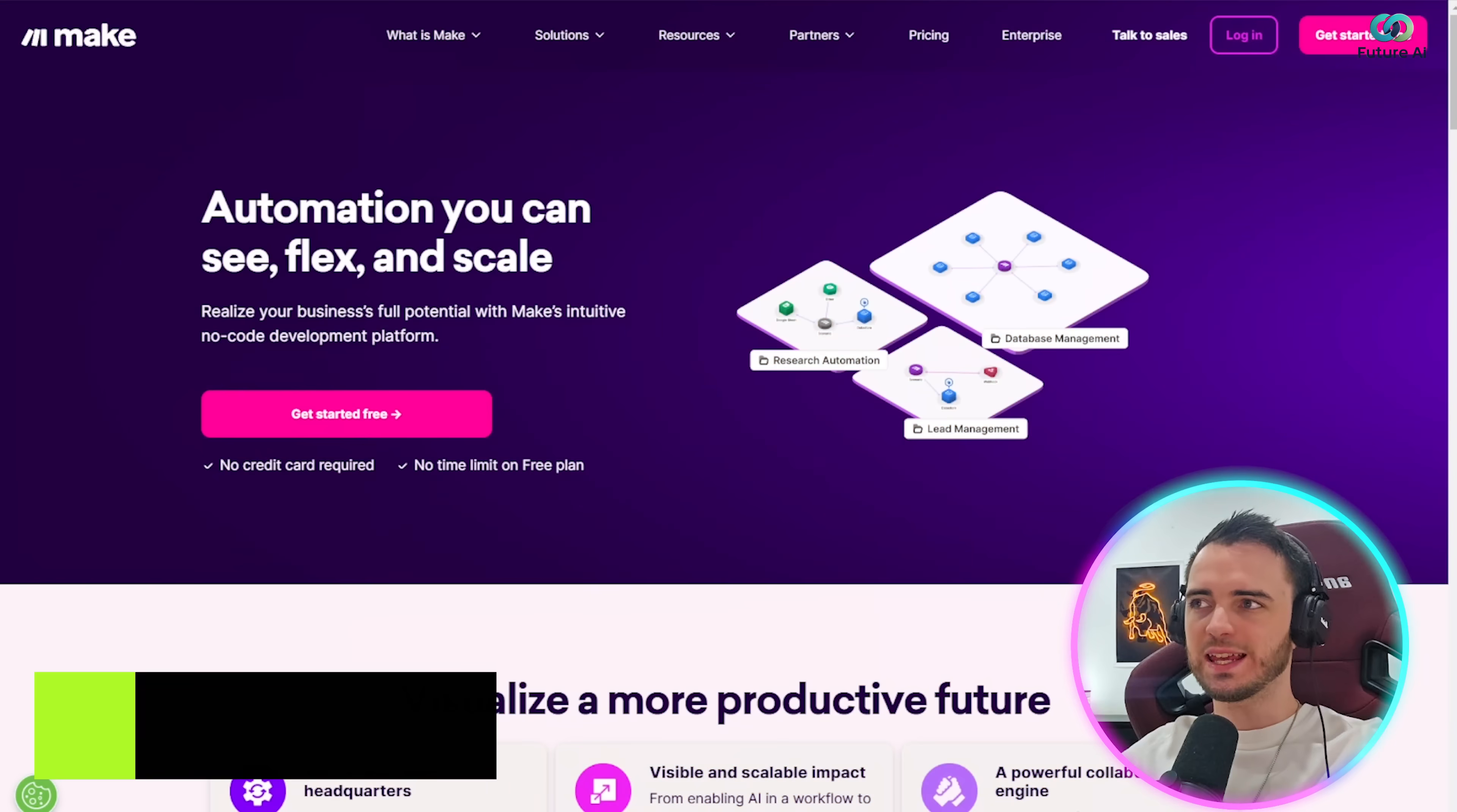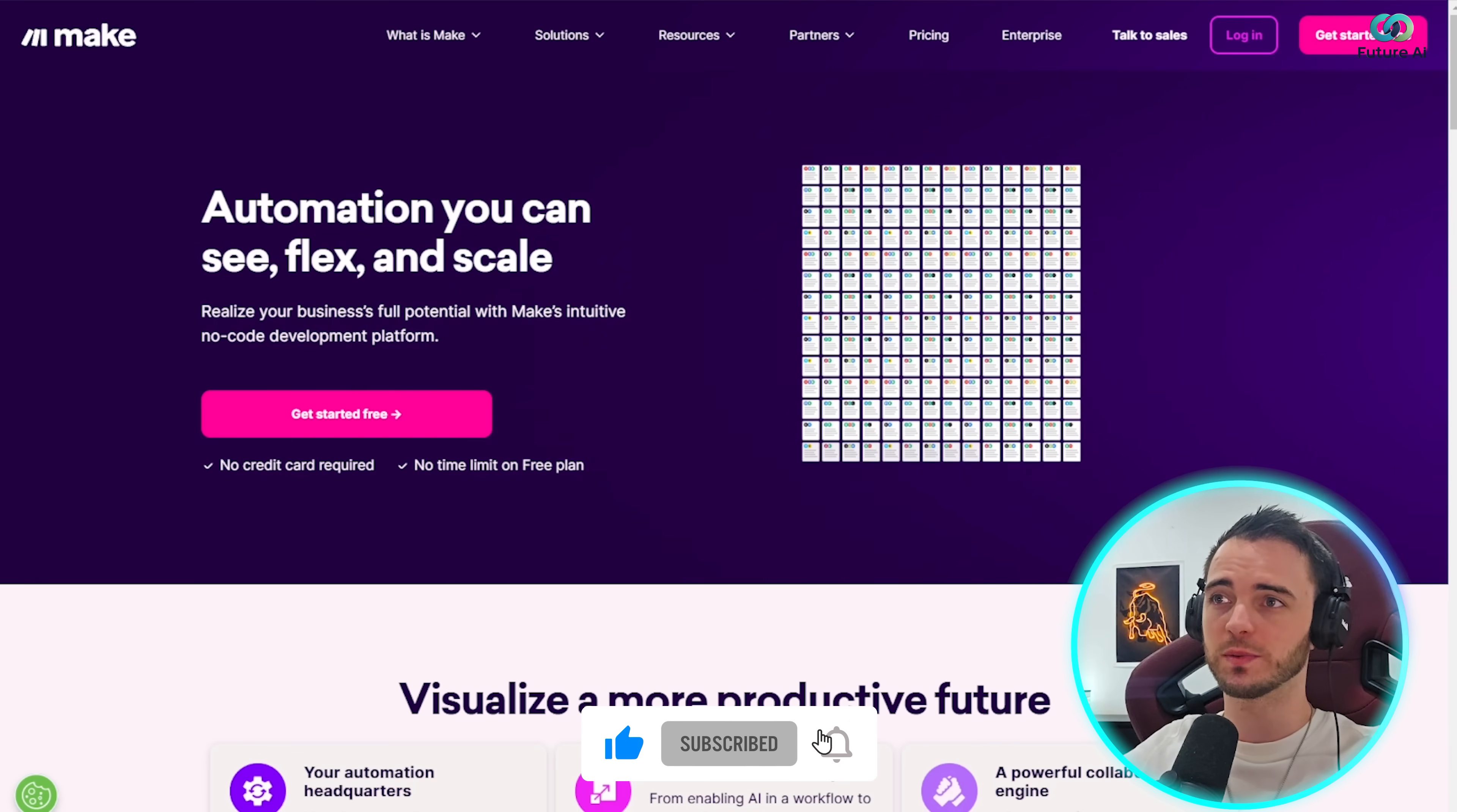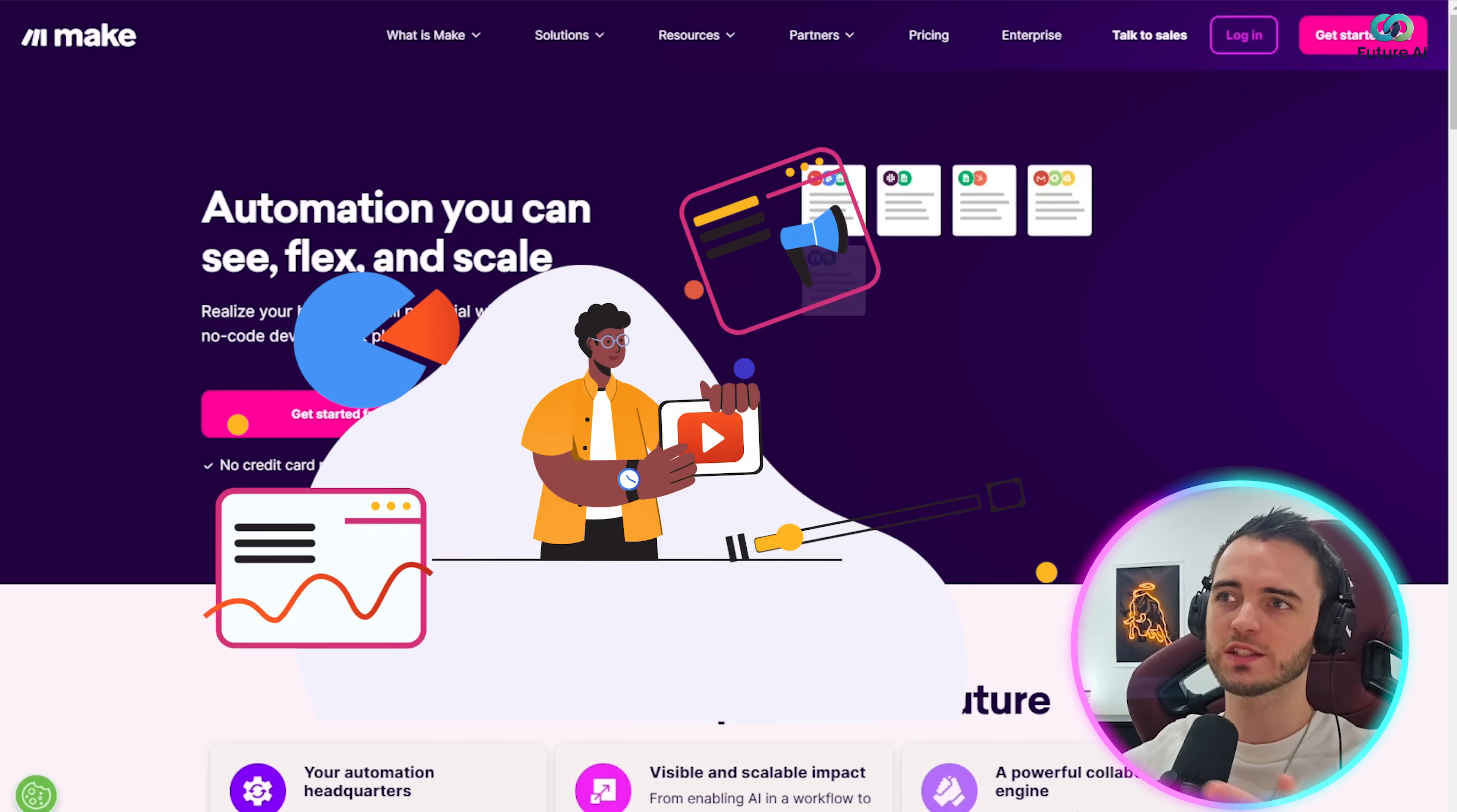So this is Make, and we can see here that it is very simple to get started. All you've got to do is press the link in the description, press get started for free, and you can actually get going with this and run your own automations without paying anything to begin with. So good stuff here from Make, and one thing to say is you can do it to manage leads, manage your databases, or for creating and pushing out content.